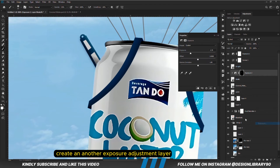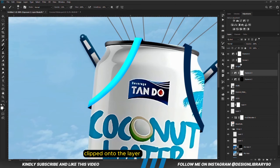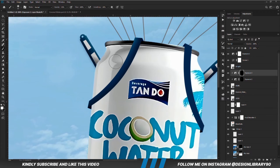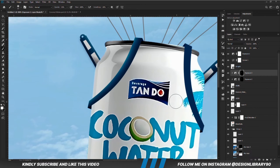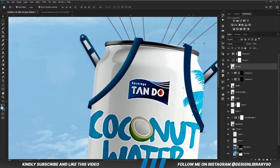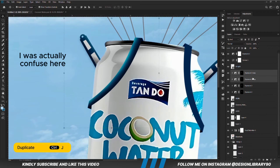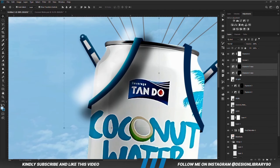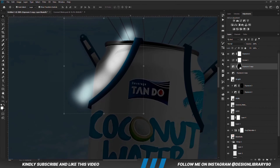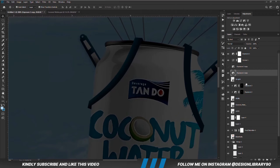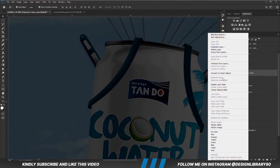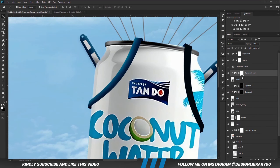Now we are going to add another Exposure adjustment layer, clipped onto the layer. With the mask selected, Ctrl+I to invert. With a soft round brush, foreground is set to white, then we are going to paint. We are going to select the two Exposure adjustment layers, Ctrl+J to make a copy, then send them to the top, and right click to delete all the masks. With this exposure selected, we are going to create a mask, right click and create a clipping mask.